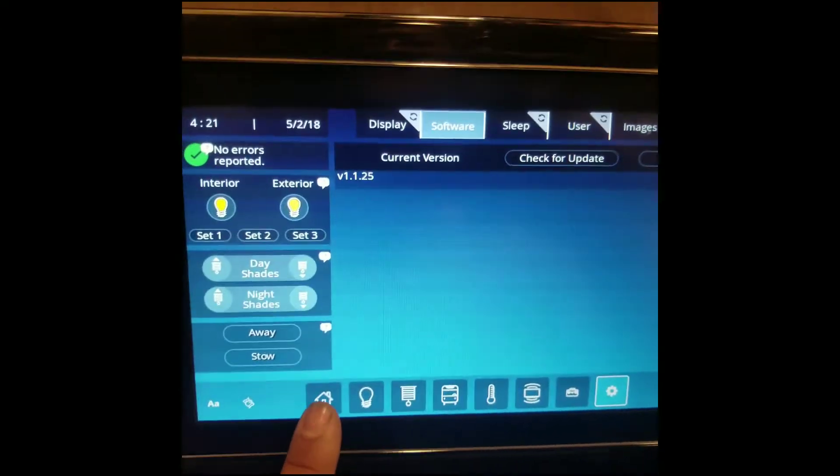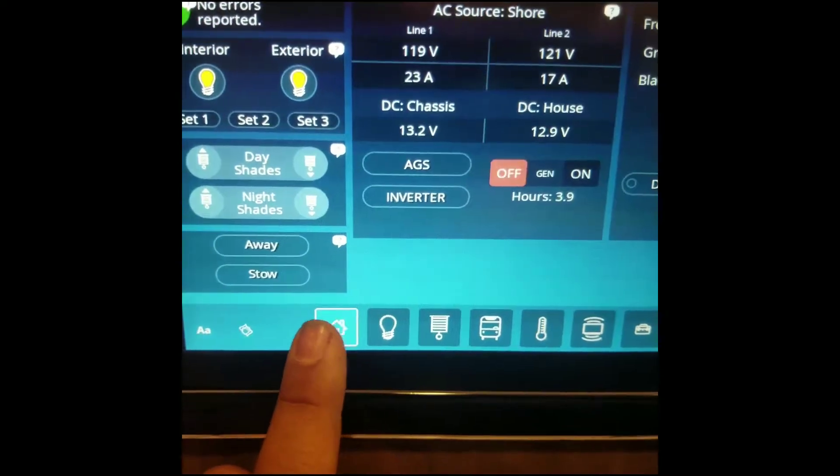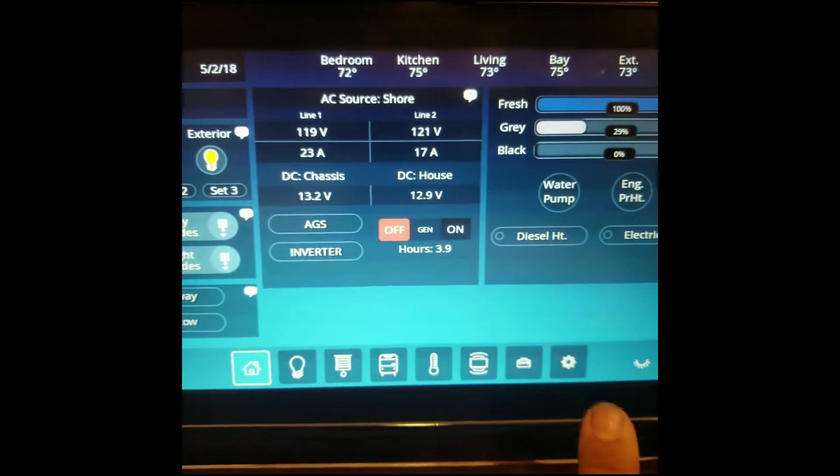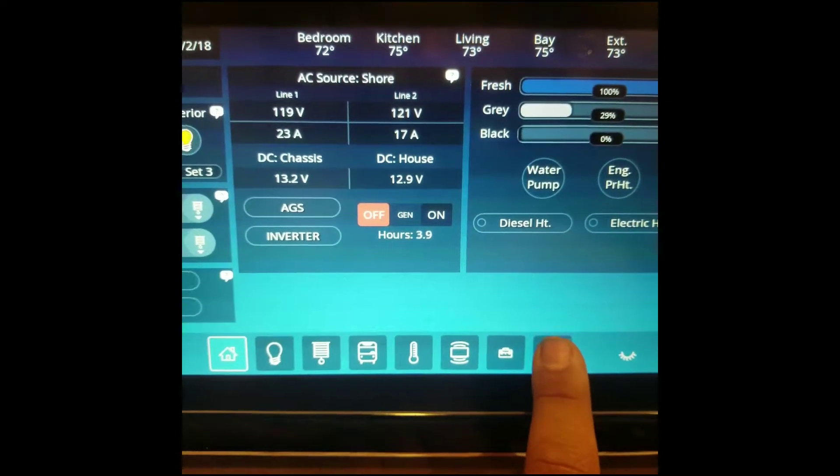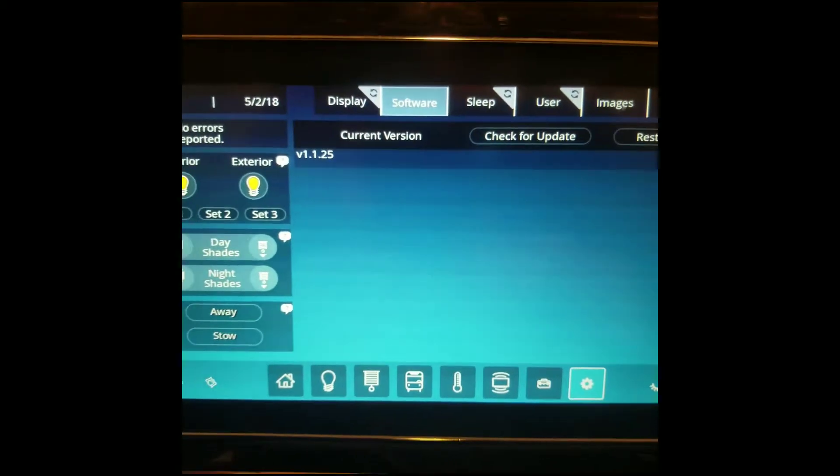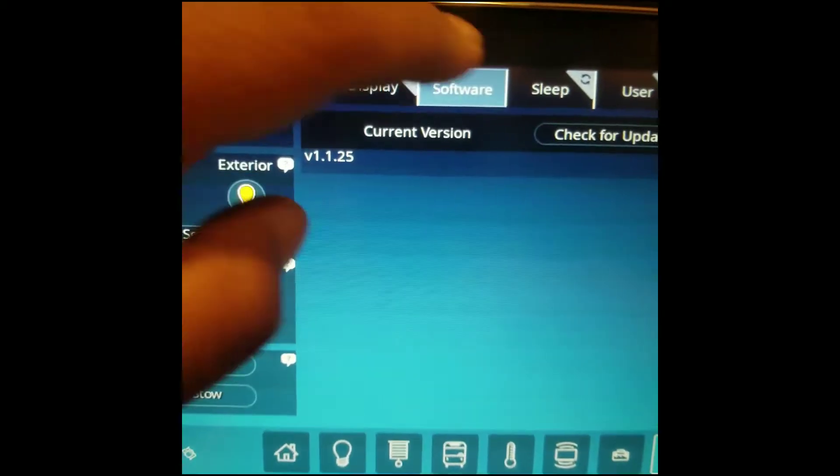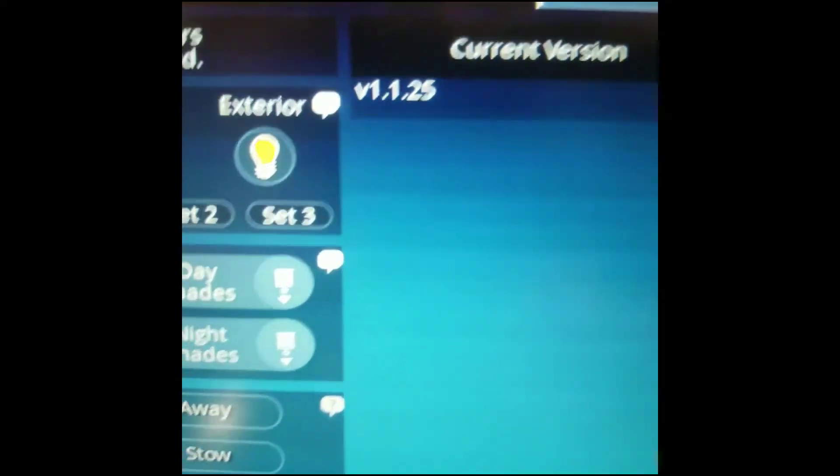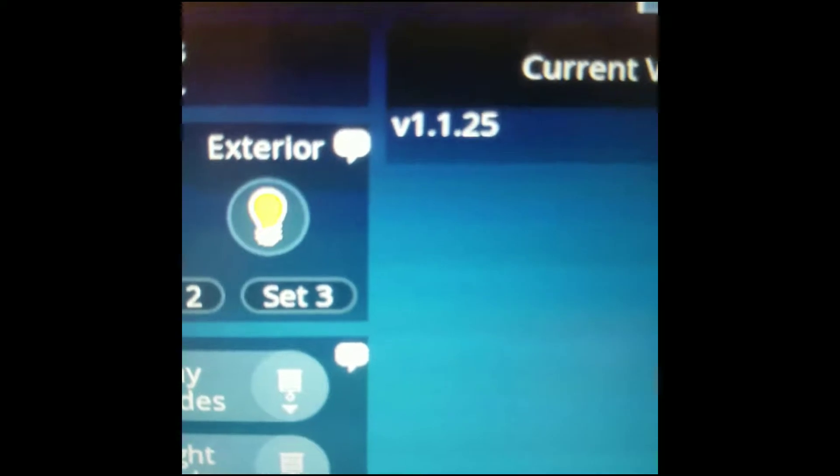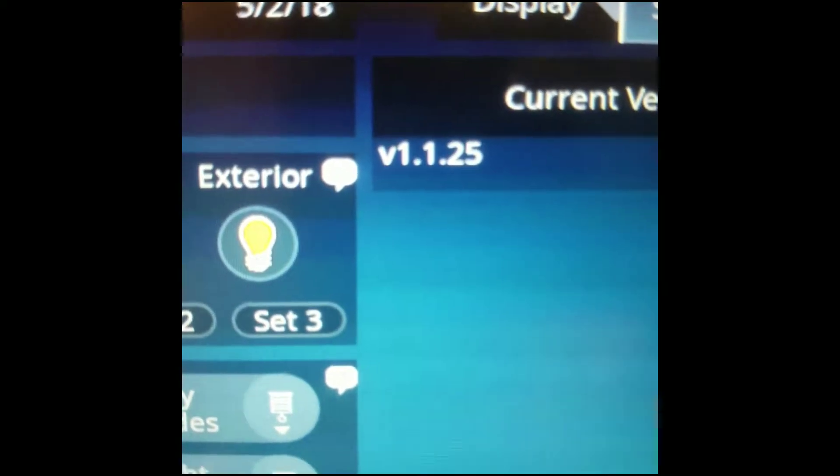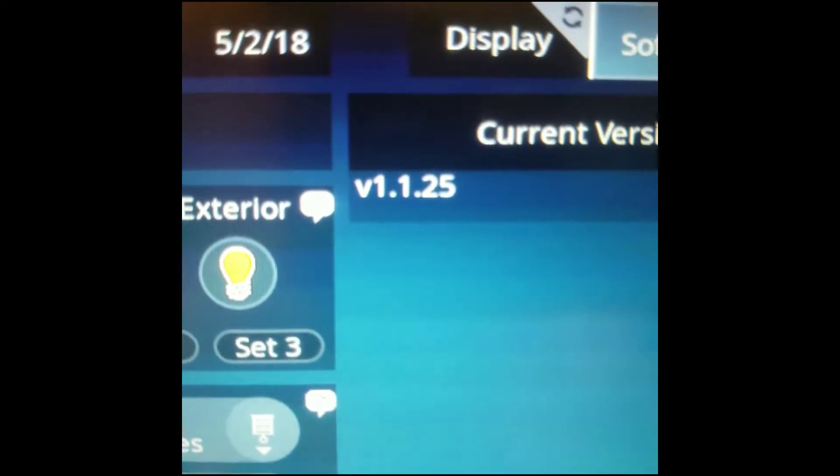First thing you're going to do, if you were on the home screen, is come over here and hit the Settings button. Once you hit the Settings button, if you hit the Software tab up top, you can see what your current version of software is, and you can see that this one is version 25.